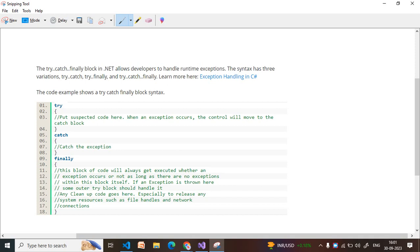The syntax has three variants: try-catch, try-finally, and try-catch-finally. Whenever we write any logic in our application, we put that logic into the try block. The try block is where we do calculations, database operations, or fetching data. We put suspected code here — code we are not sure will work properly.